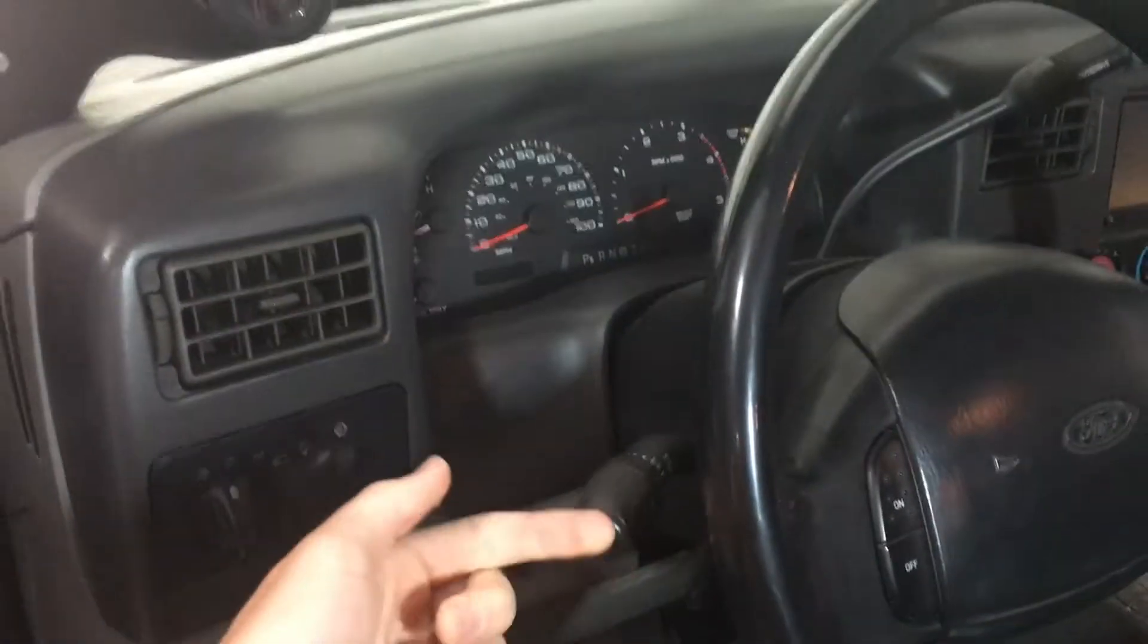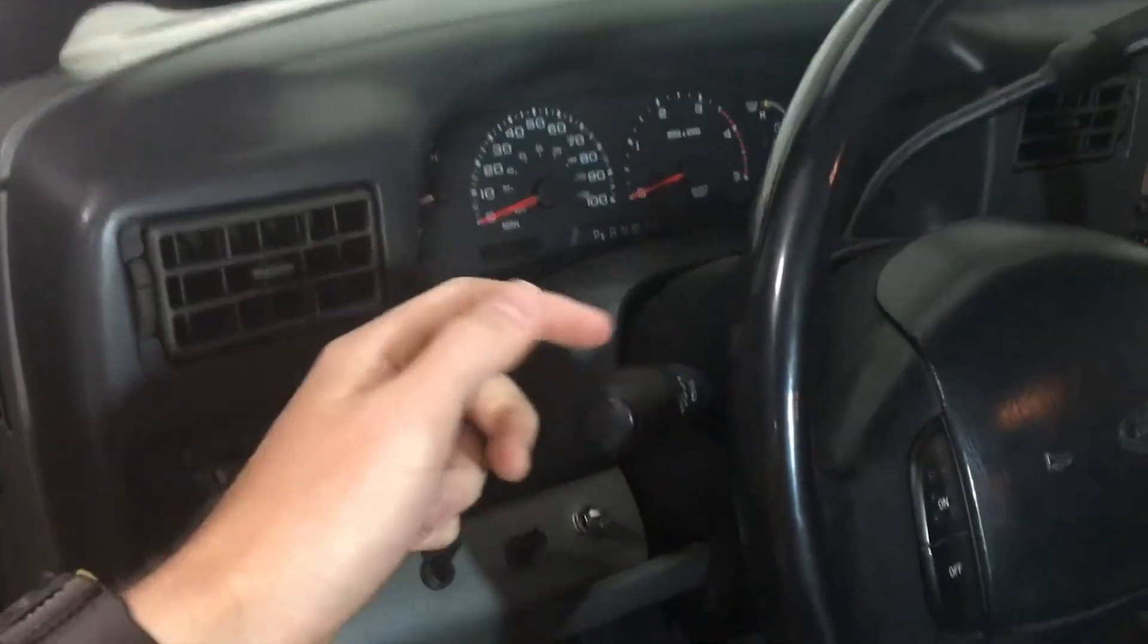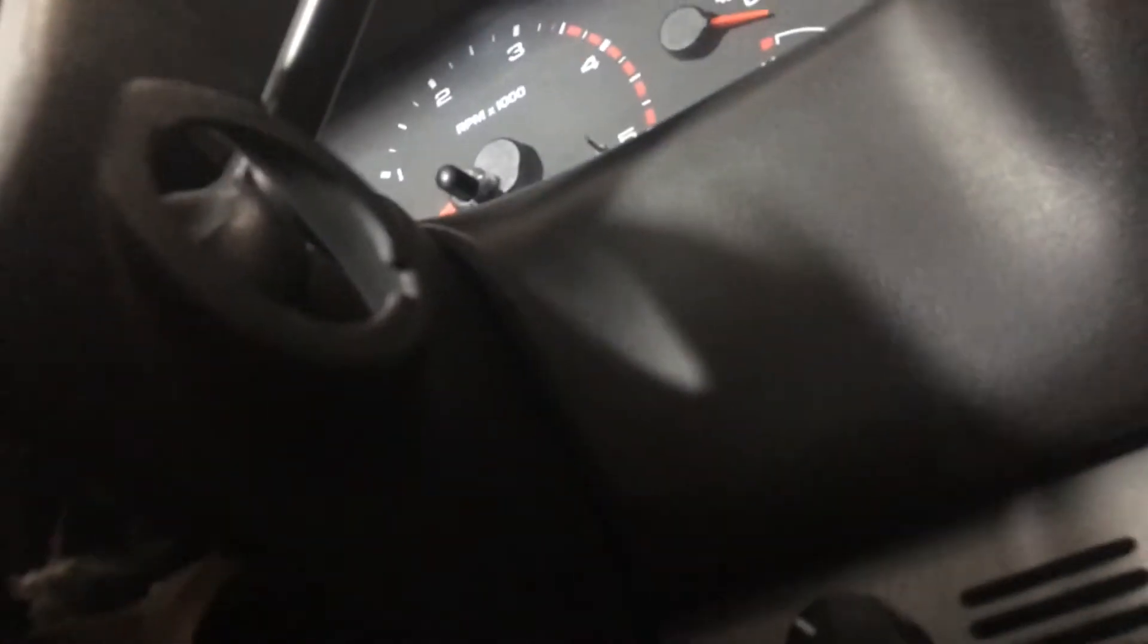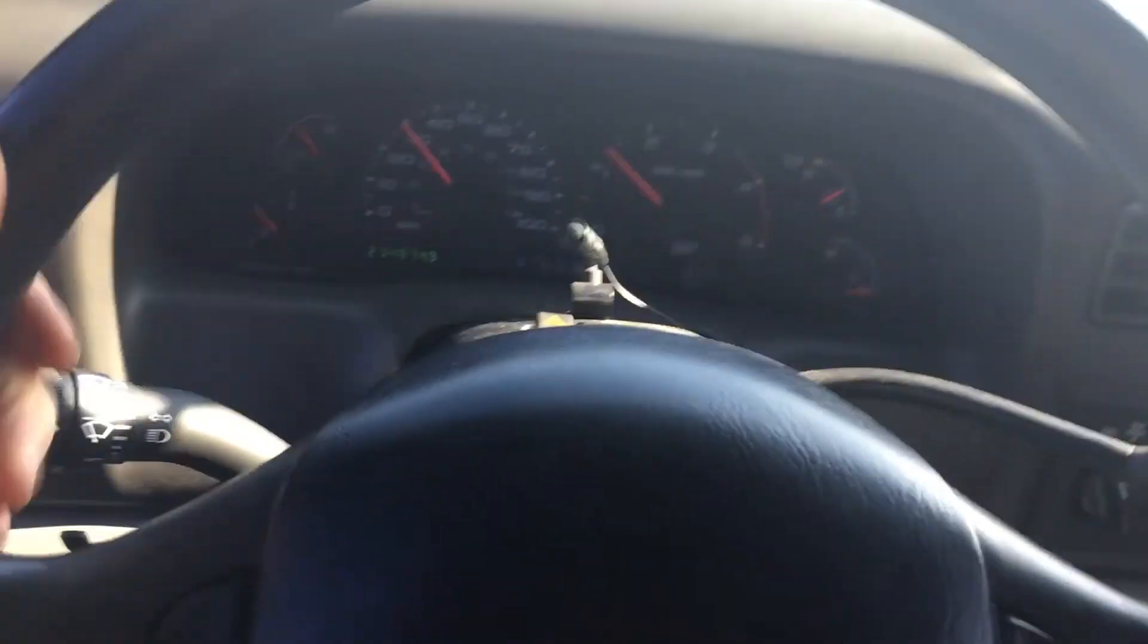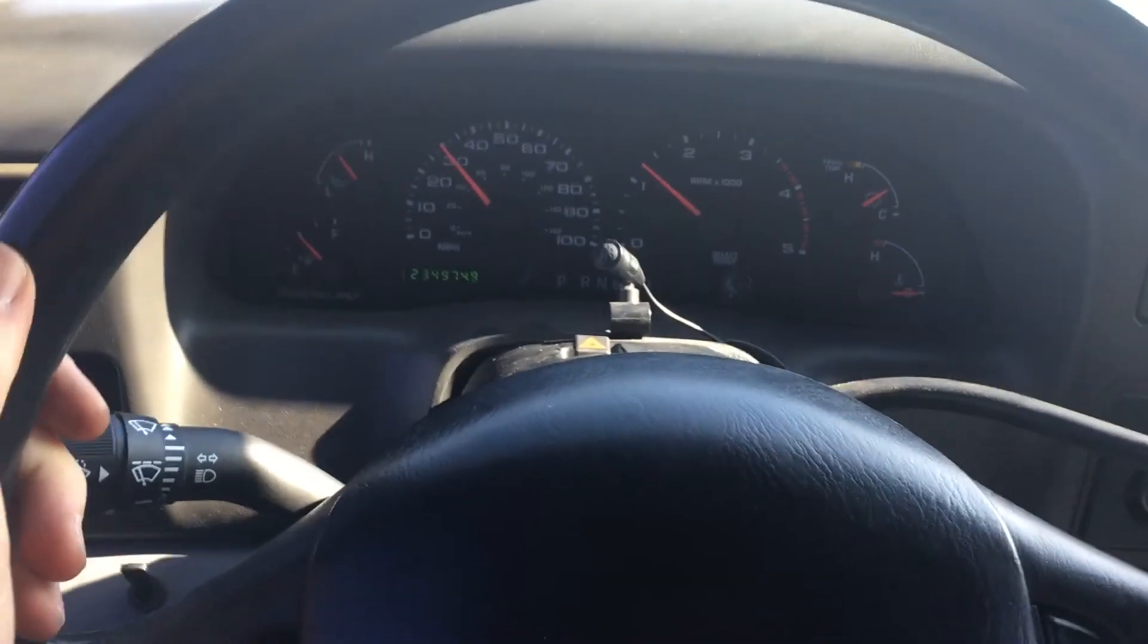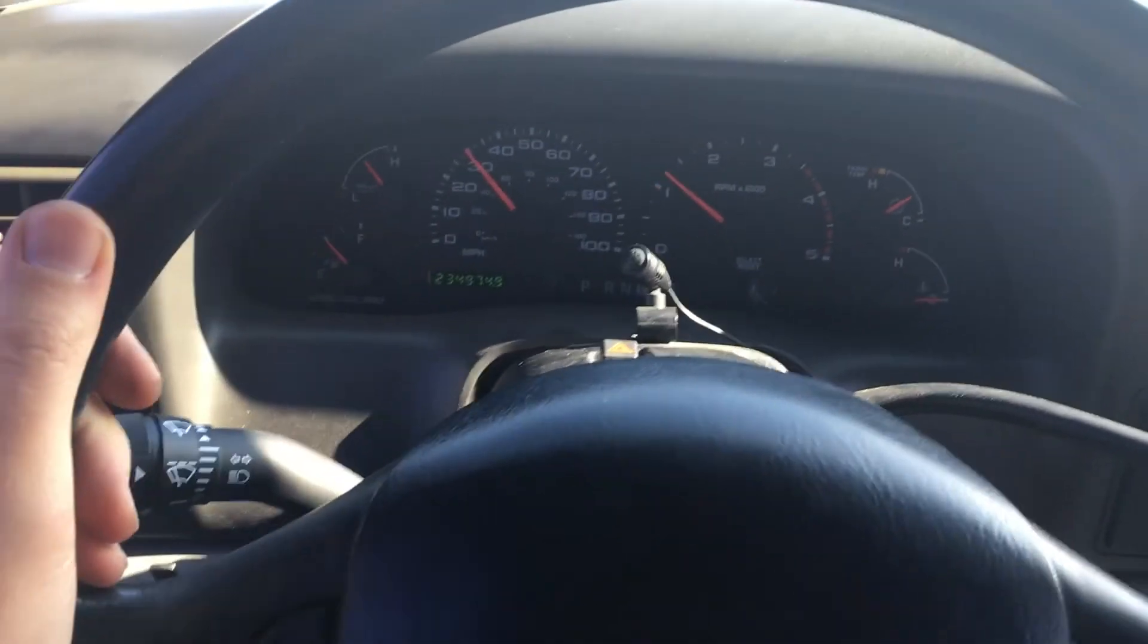We are here getting ready to change the turn signal on the F-250 2002. When you turn left it's sticking, it does not reset with the steering wheel. So we've got this new one here from 1A Auto.